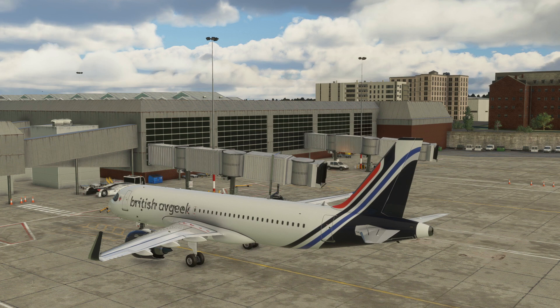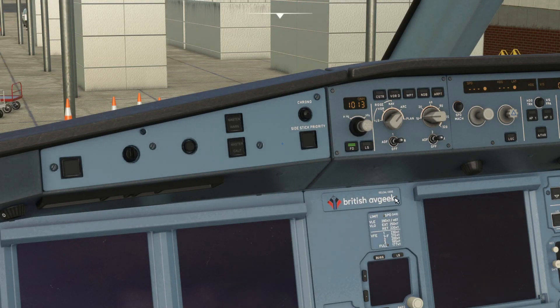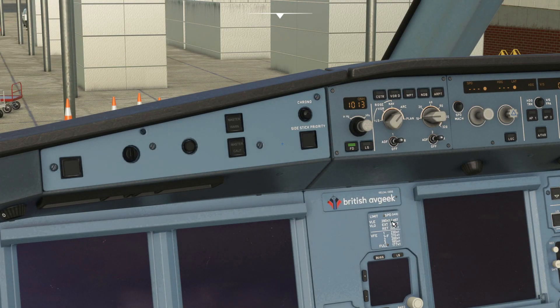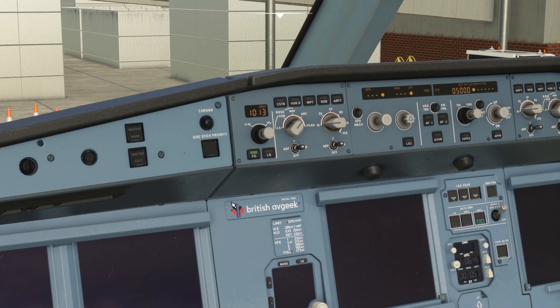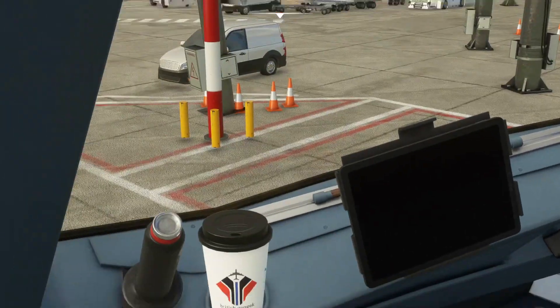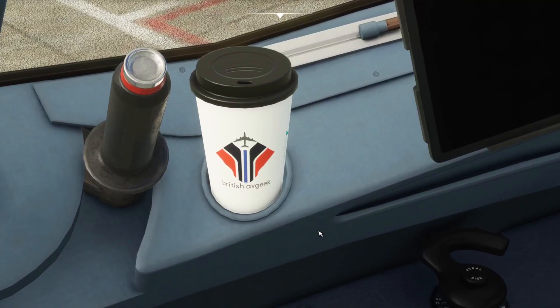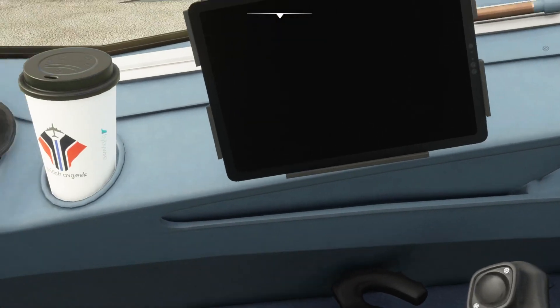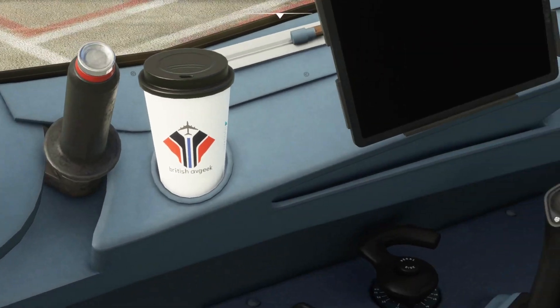Today we're going to go through a short tutorial showing you guys how to edit the coffee cup in the FlyByWire A32NX. As you guys know, I've also done a tutorial on how to edit the Selcal code and put whatever you like onto that plate.